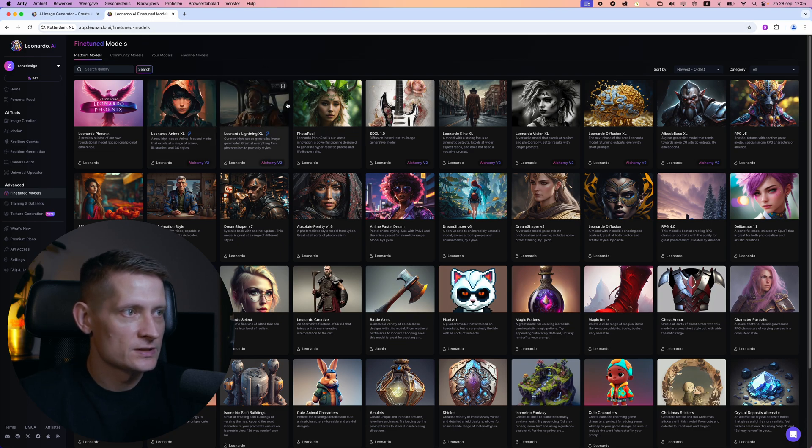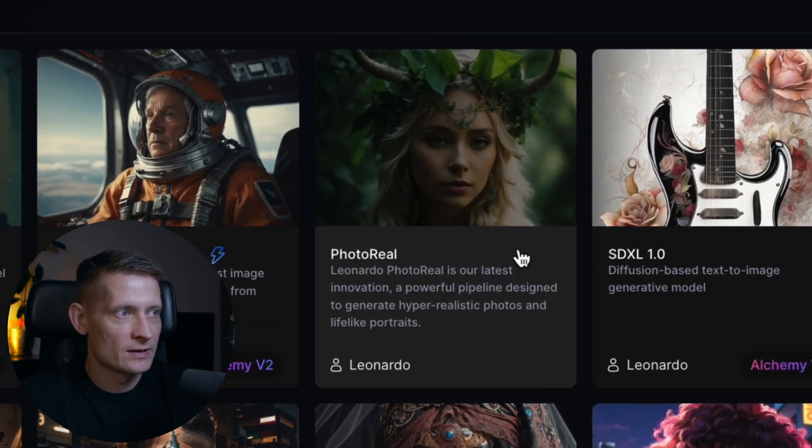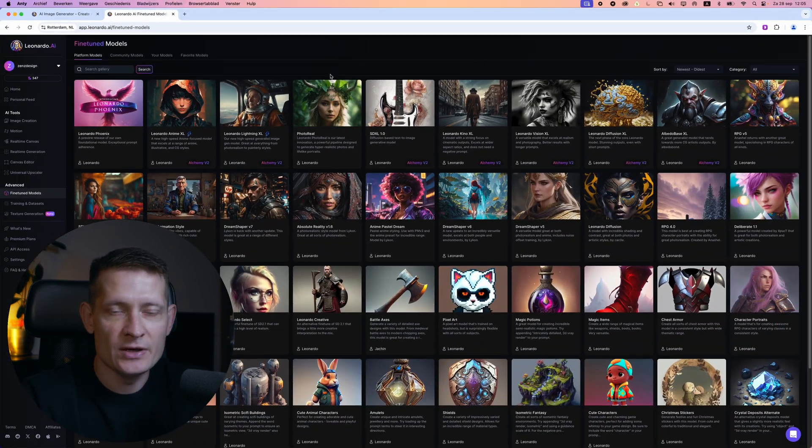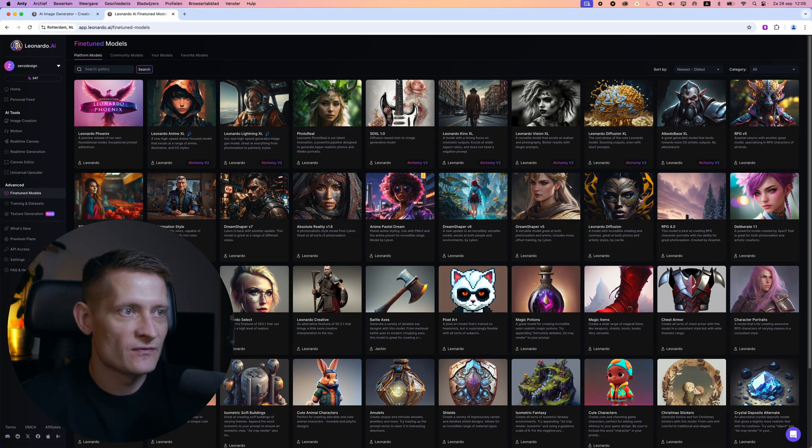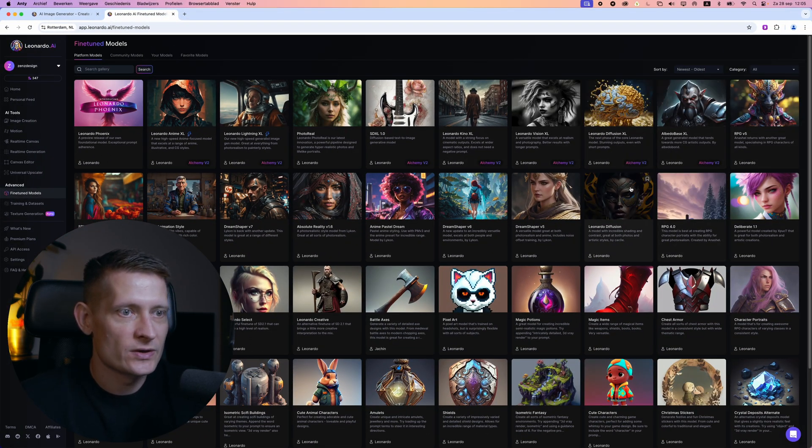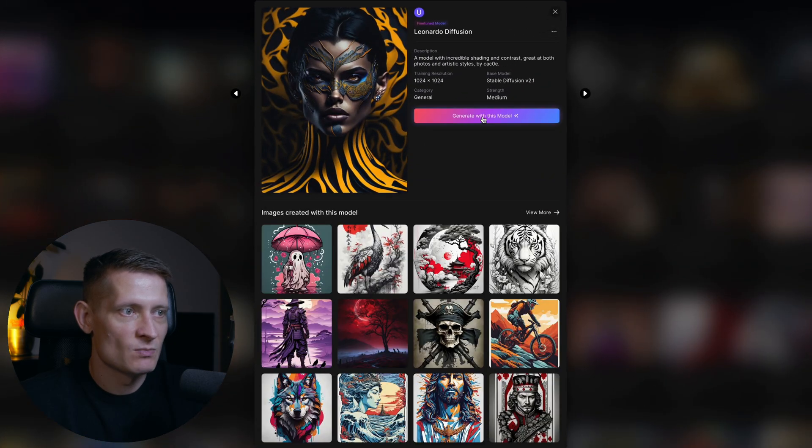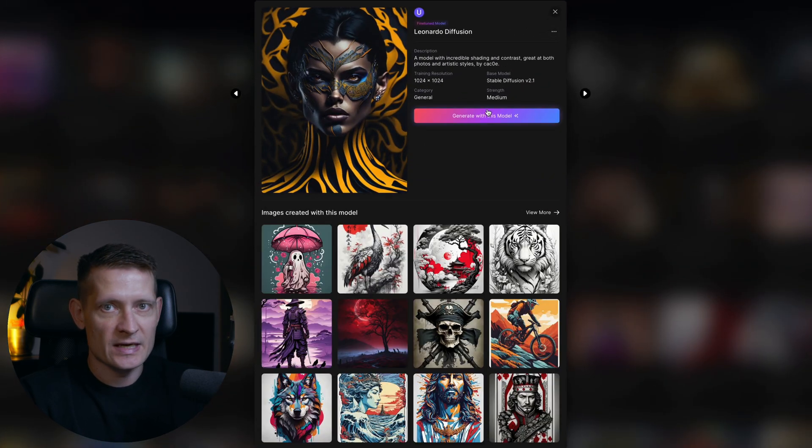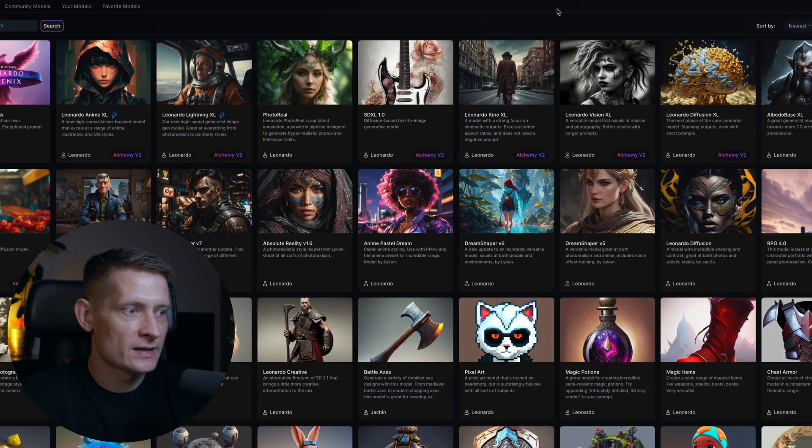When you look at all these images you see the example and here is the description of what it does. So basically the only thing you actually have to do is find a style that you like and when you click on that style you're going to use this model to generate your art. So that's how easy it actually is.